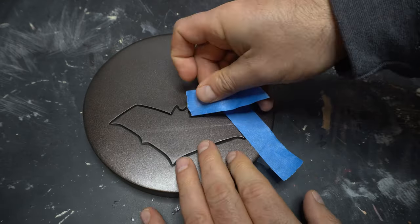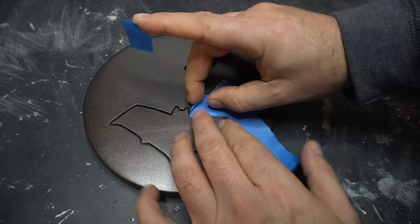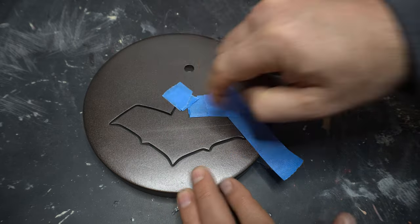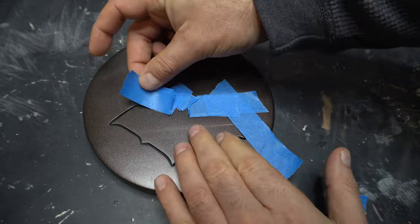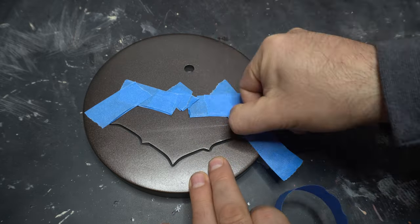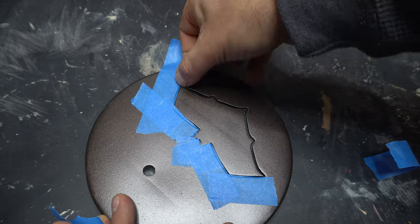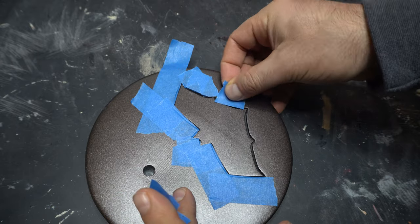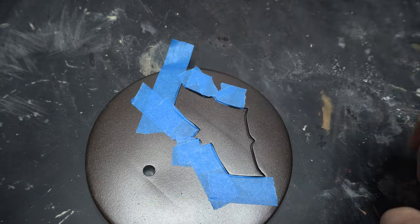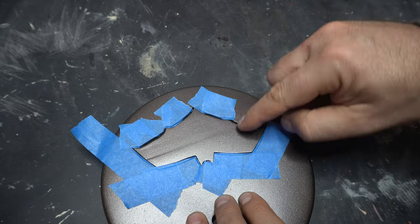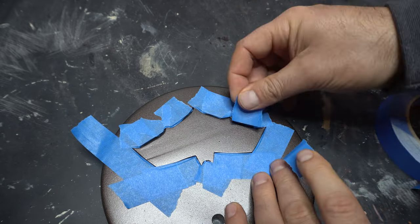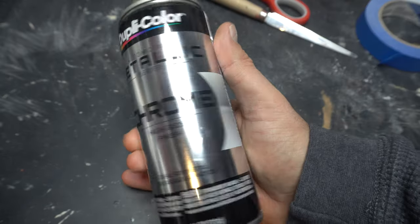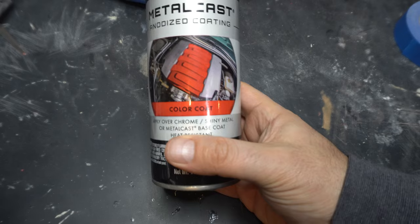Even though I washed it thoroughly, it still was there. I actually had to sand that a couple times, reprime it, and then repaint it. I finally got that weird thing to go away. To keep the continuity through, I'm going to mask out the bat symbol here, or the Red Hood bat symbol, and use the same Metal Cast paint that I did for the helmet.